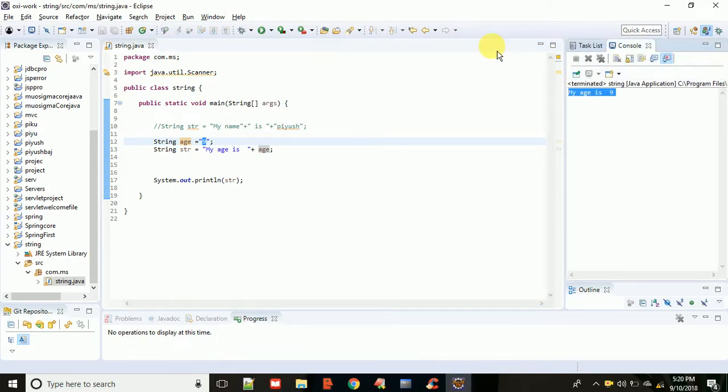Simply you can do it like that. This is all about string concatenation - it is very simple. If you have any doubt, you can comment in my video and please subscribe to my channel. Thank you so much.